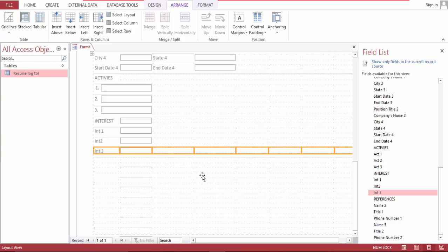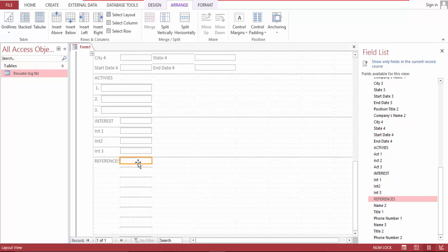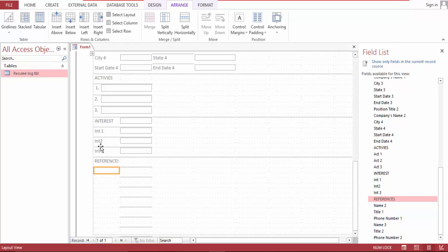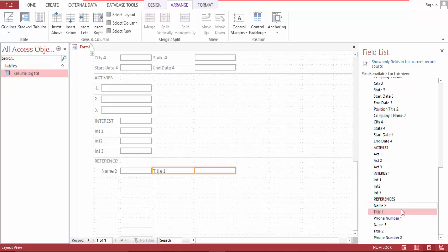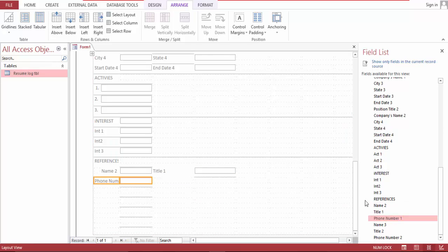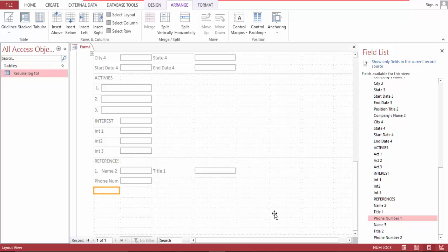And reference, delete this one, split this, merge — name, title, phone number, and split.